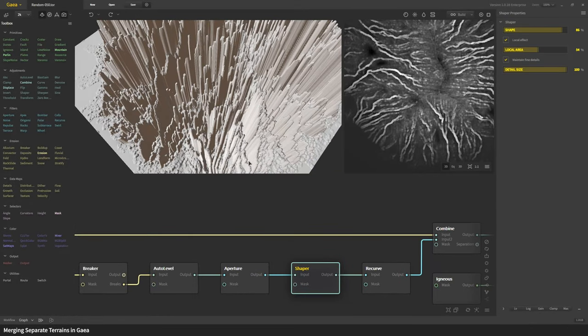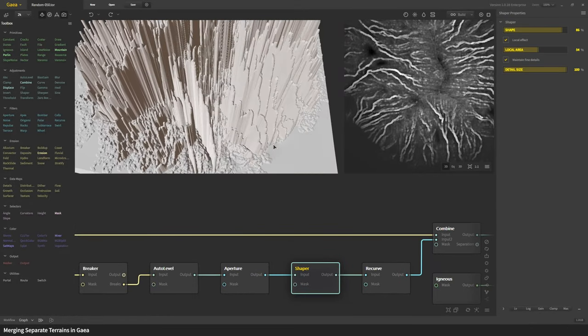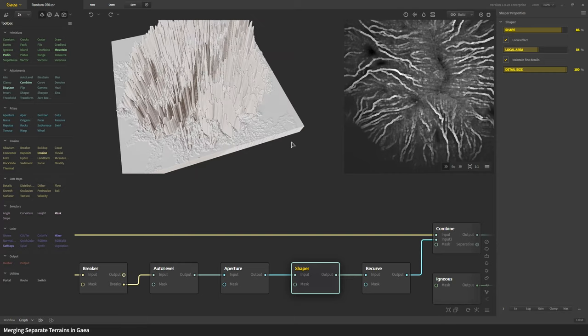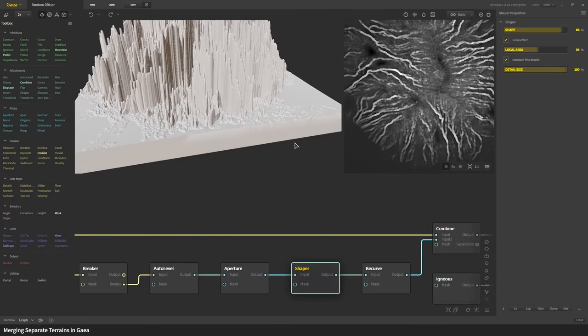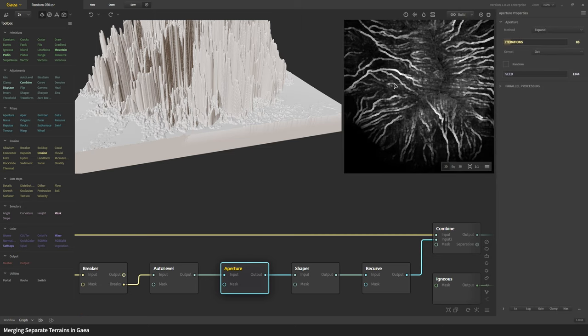Then using shaper they're modified just a bit. You can see we're getting more down here. These are the settings I used, it's a local area effect while maintaining all the fine details.